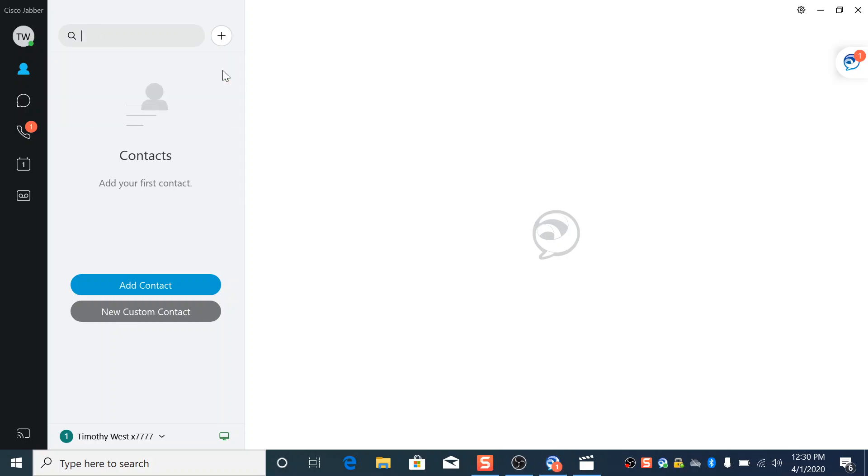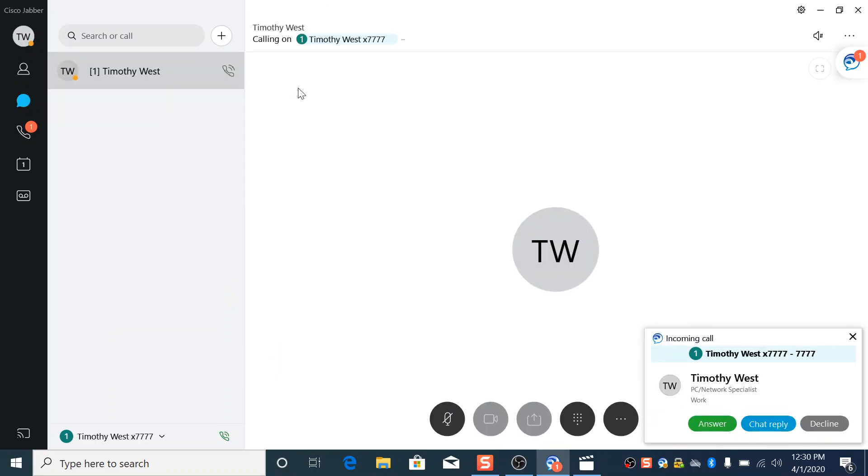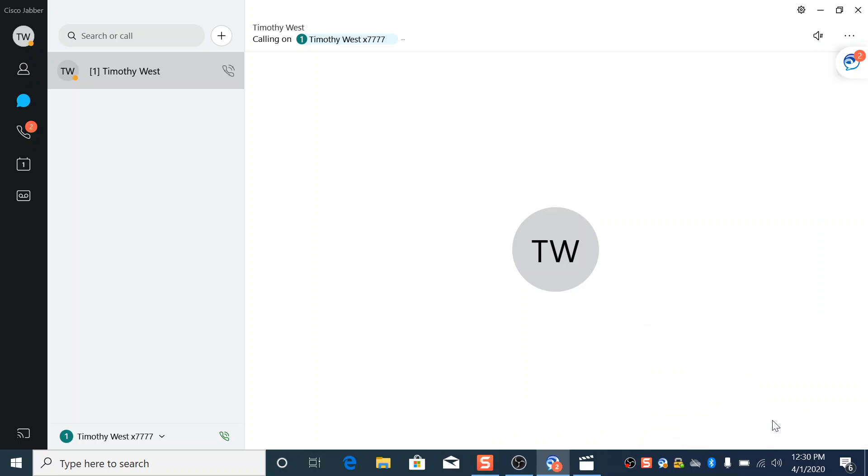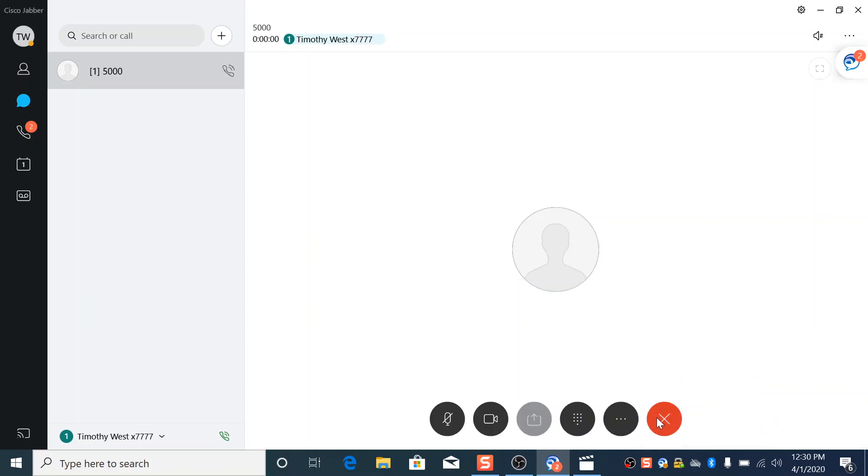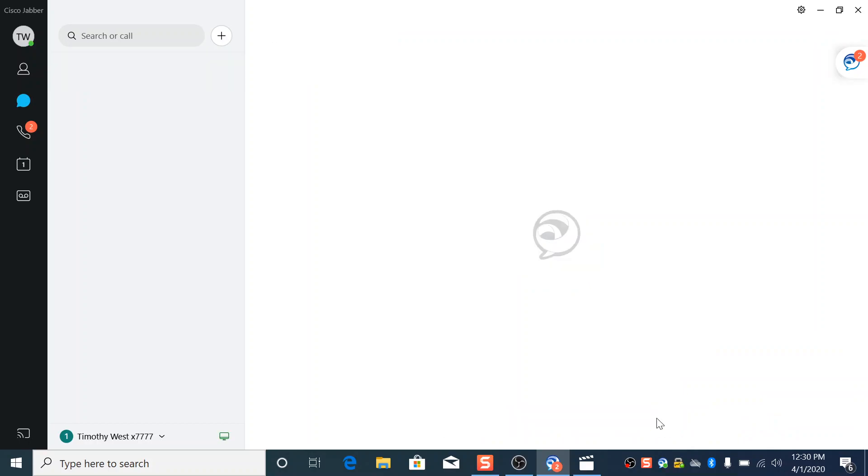If I hit the call, it'll actually show my number because I'm calling myself. So you see right here in the bottom right, you can have an answer and you can decline. Chat reply only works with other people who have Jabber working. So if you hit chat reply to me, it would just be like a text message. All right. But just normal answering, normal declining, just like normal phone, it's just through the computer.